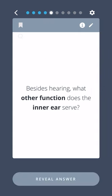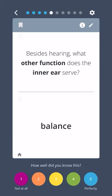Besides hearing, what other function does the inner ear serve? Balance.